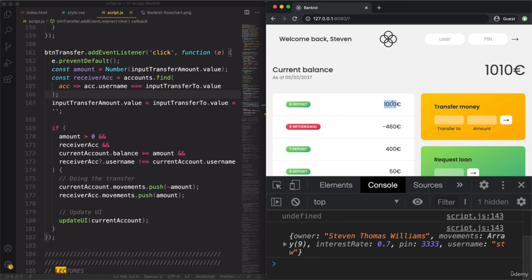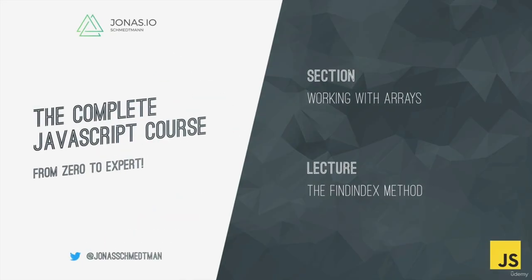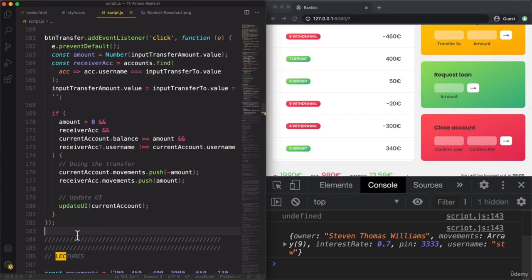Our application is coming more and more to life. Welcome back — now that we have a good grip on the find method, let me introduce you to a close cousin: the findIndex method. The findIndex method works almost the same way as find, but as the name says, findIndex returns the index of the found element and not the element itself.